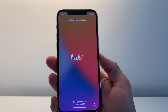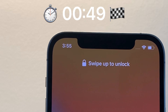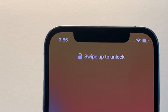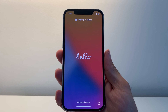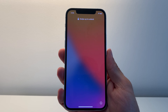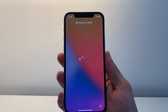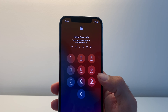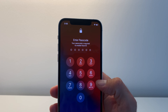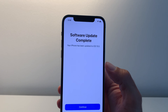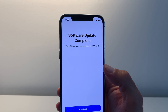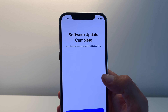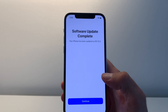It's 3:55 PM and we got the restart. iOS 15 is live and running. Swipe to unlock. Provide your passcode. Software update complete — your phone has been updated to iOS 15.